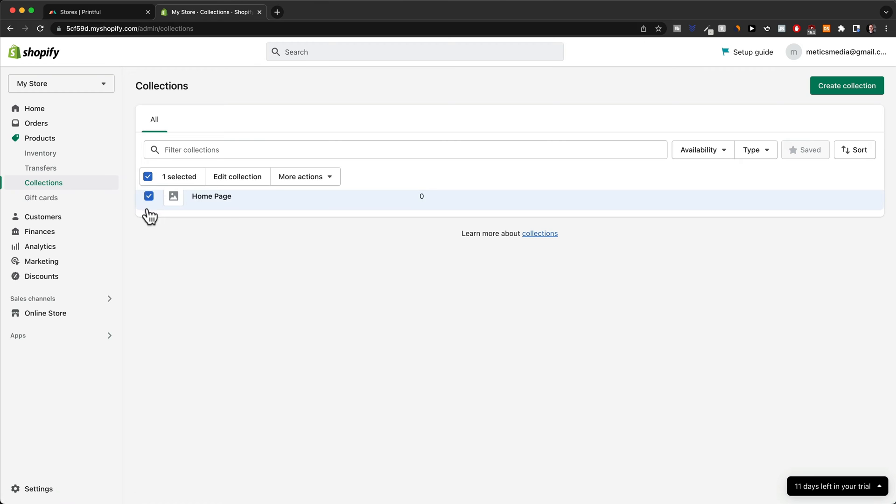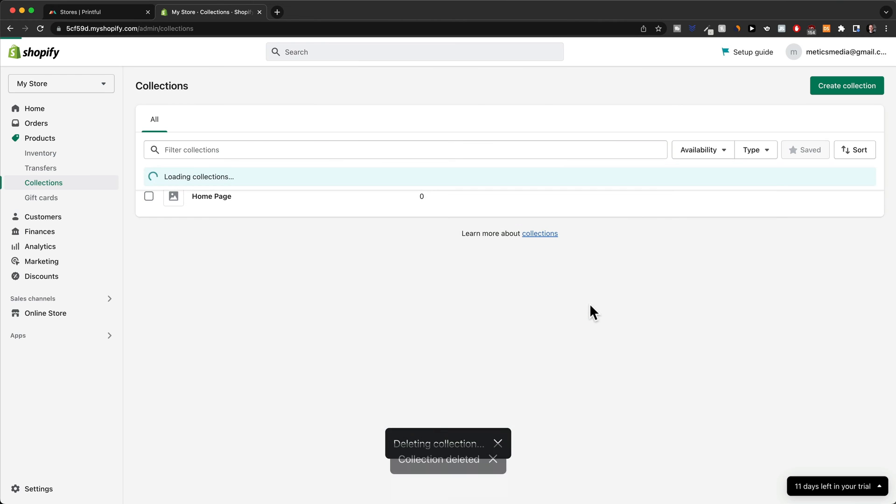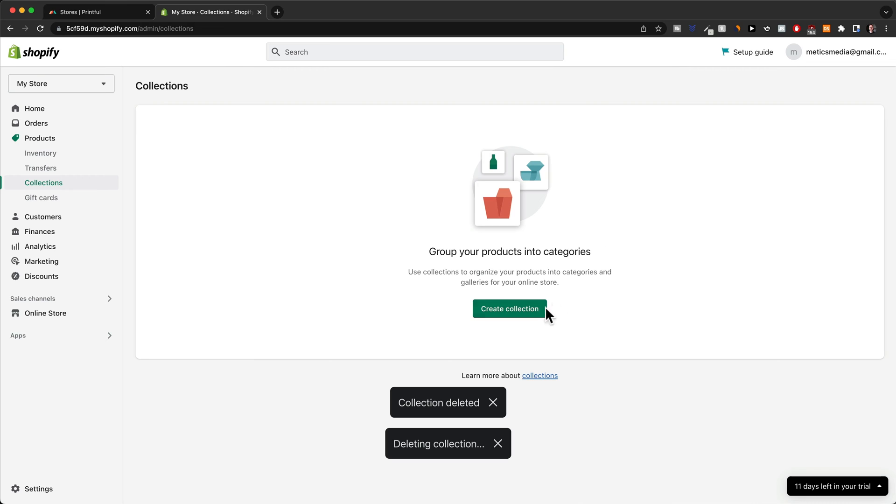I'm going to actually delete this one. Just select it. More actions. Delete collection. Confirm. And then I'm going to add some more.